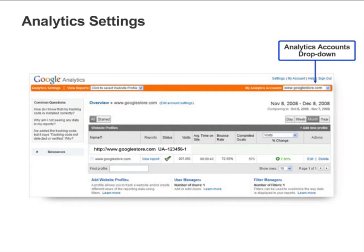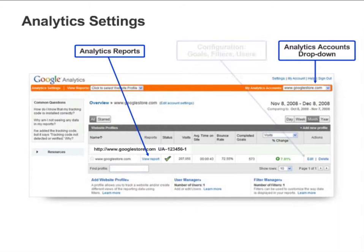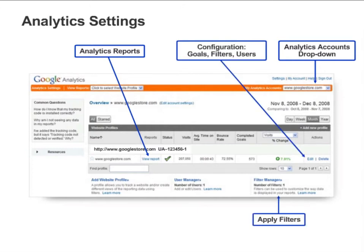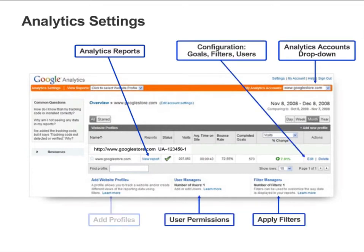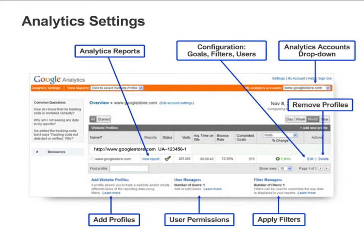Each profile for the selected account is displayed under Website Profiles. From this screen, you can access reports for each profile. You can also edit configuration settings, add filters, add or change user permissions, and add or remove profiles altogether.